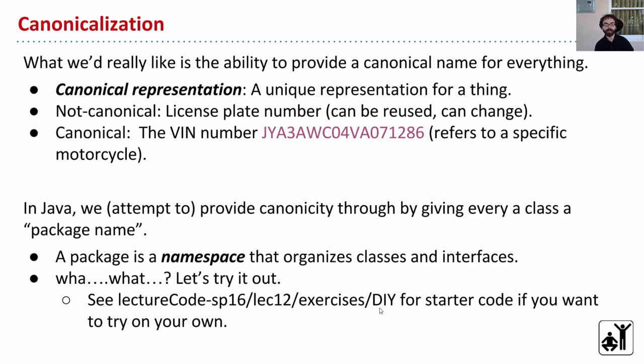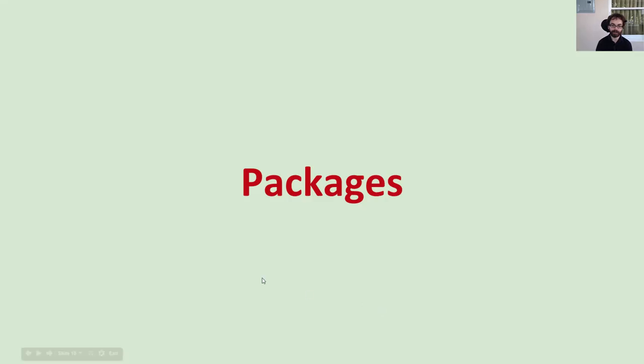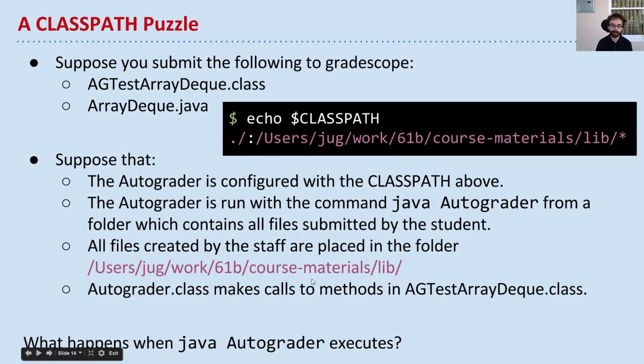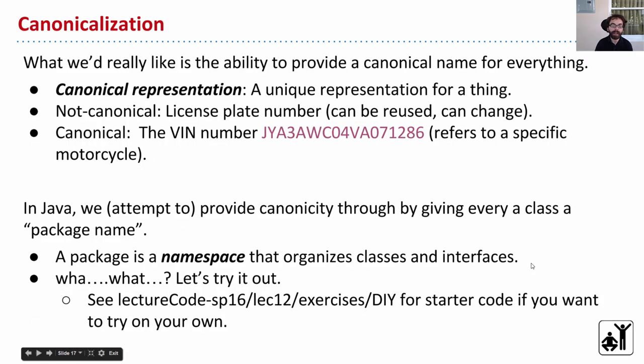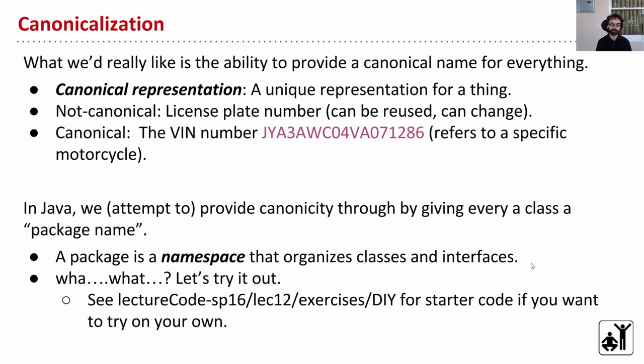So in Java, we want the same kind of thing. We want to be able to say that when we call, back to this example, when I call agTestArrayDeck, I want some way of knowing I'm getting the agTestArrayDeck I want, or the particular dog I want. So Java, we're going to attempt to provide this canonicity by giving every class a package name.